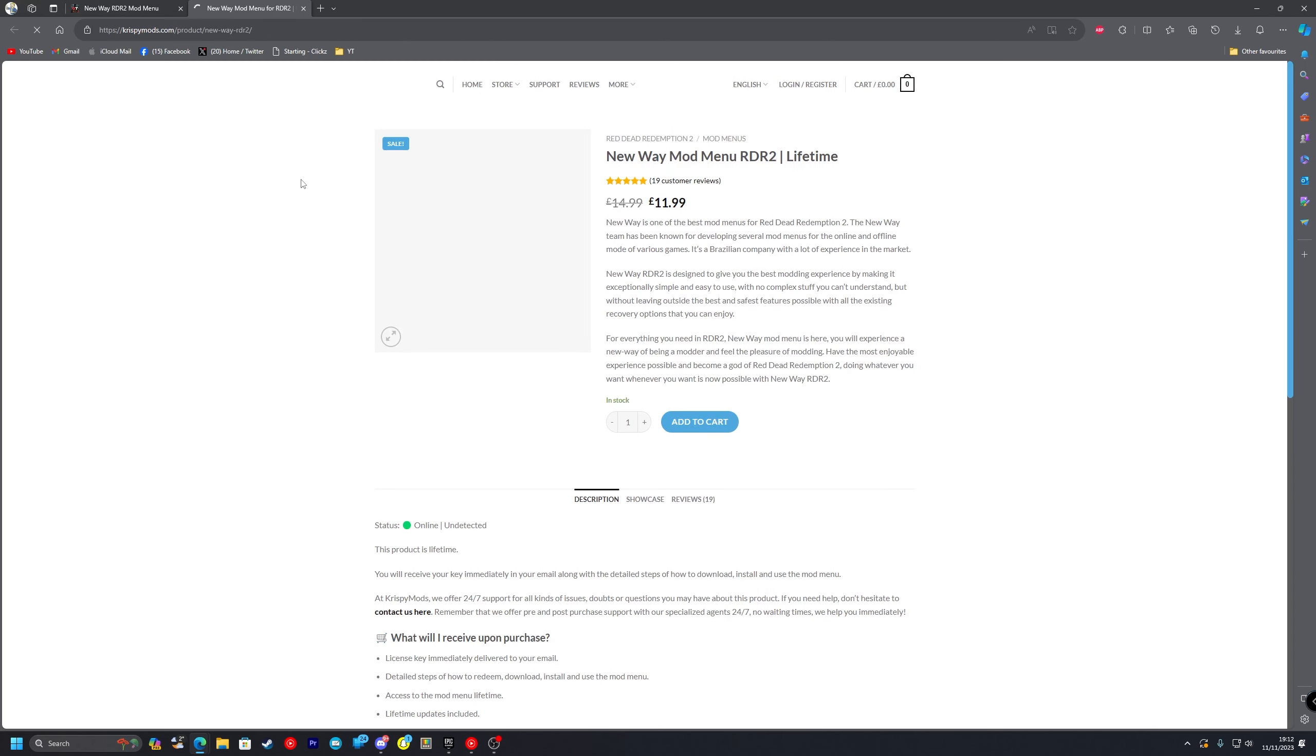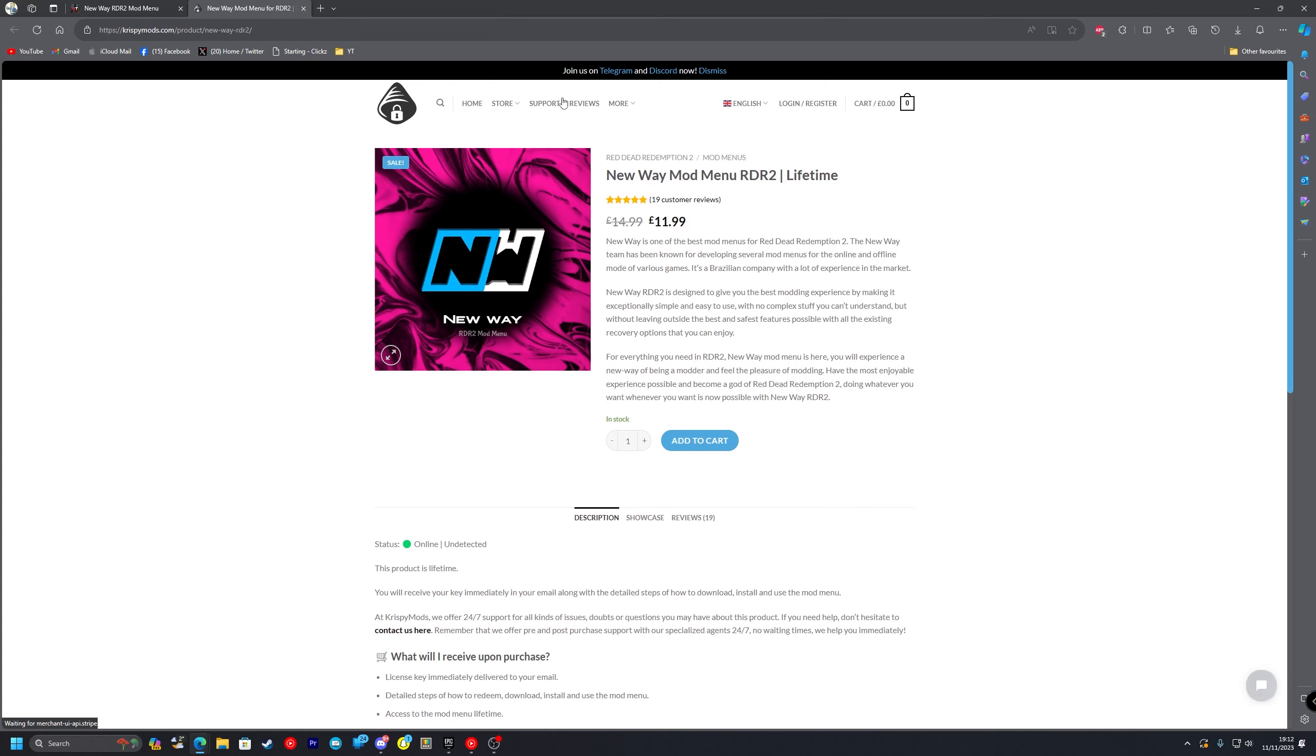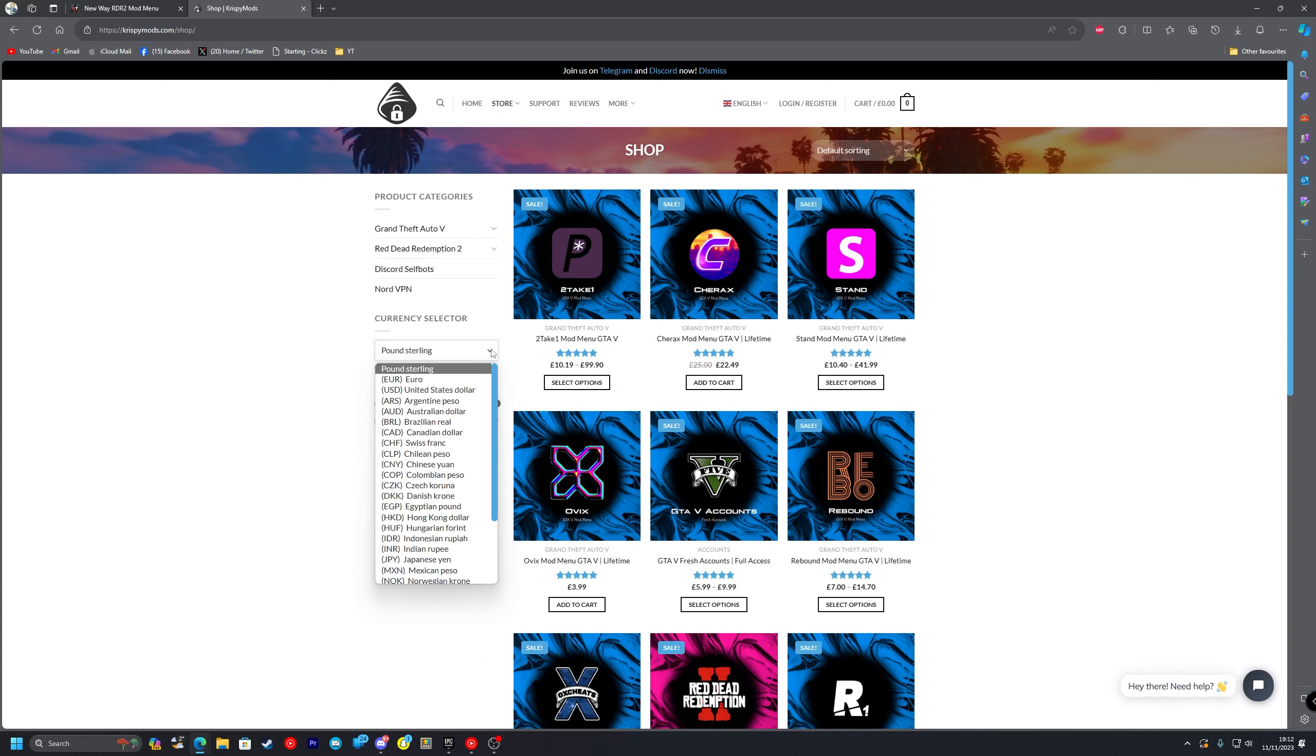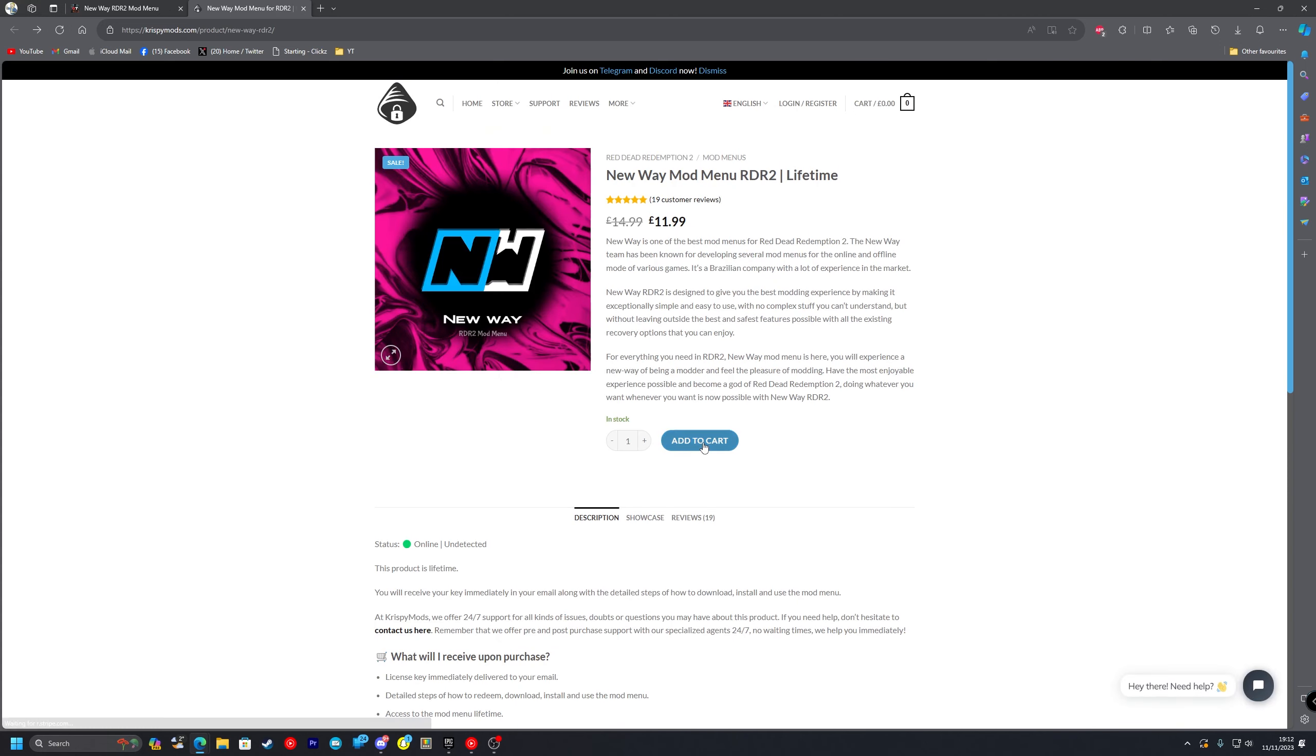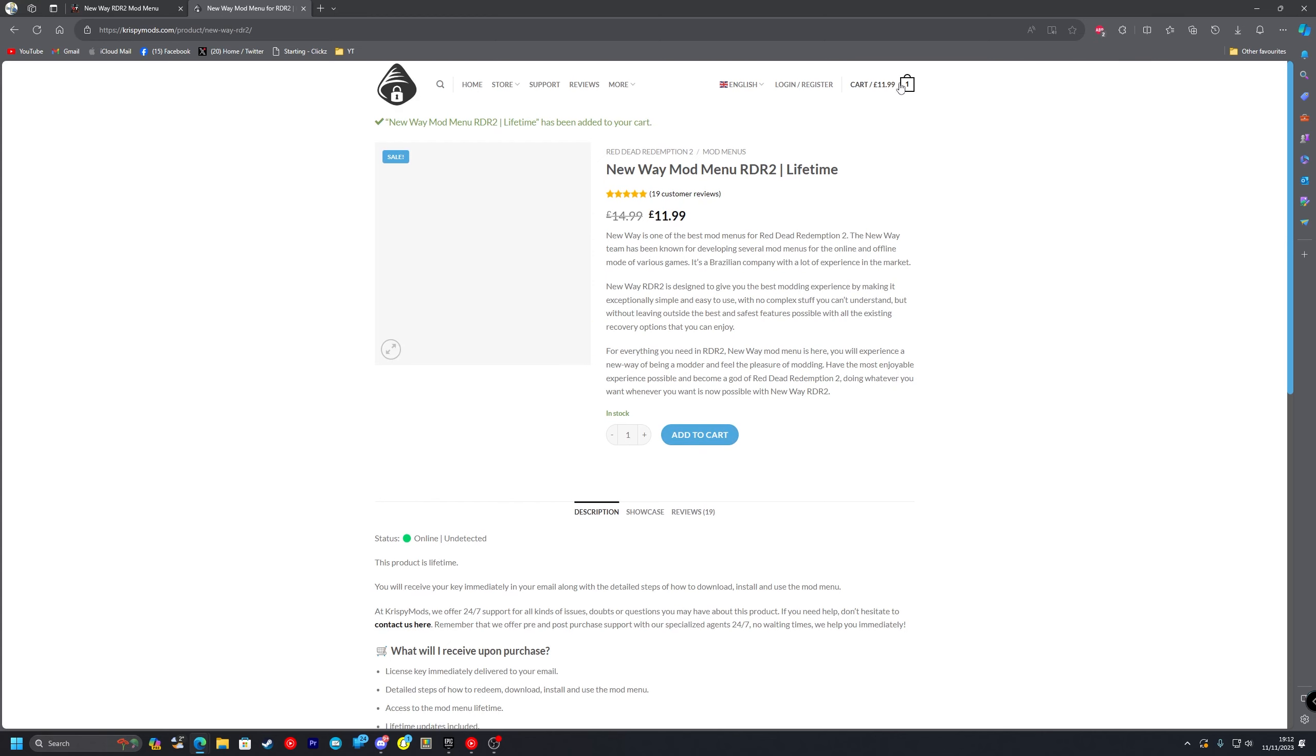Once you do that you'll be redirected to Crispy Mods, as you can see their NewWay mod menu page. Now if pound isn't your currency you can go to the store and go to the currency selector here and select your currency. But if we just go back what you want to do is add it to your cart and this obviously is for lifetime.